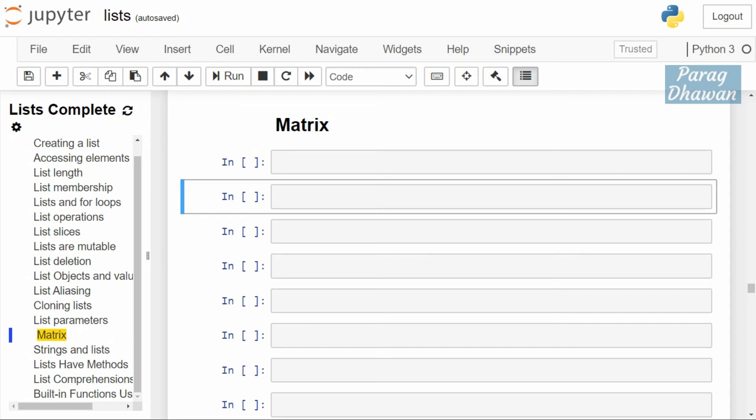Hello and welcome to this Python tutorial series. We are studying Python data structure list, and in today's video we will see how to create a matrix using nested list.